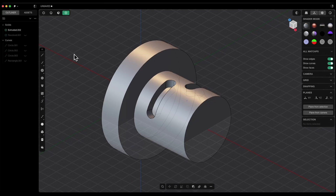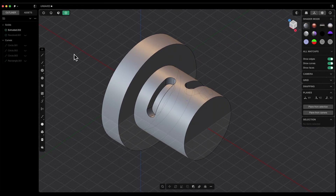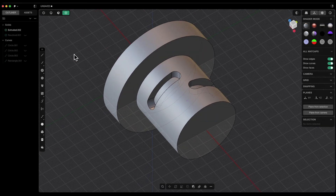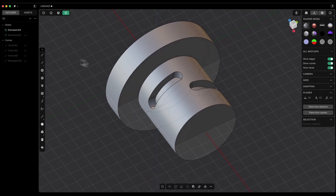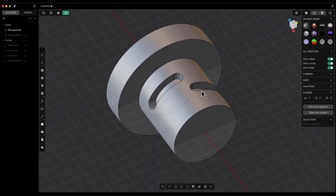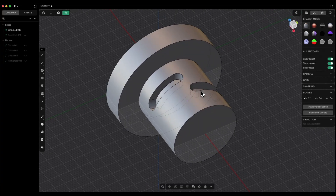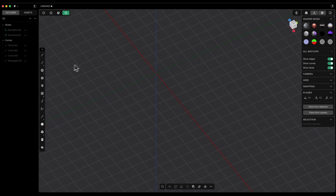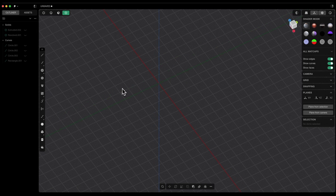This is the Start 3D Modeling channel and in this video, I will show you how to create grooves on a cylinder. If you haven't subscribed to this channel yet, make sure to hit that subscribe button so you don't miss any new content.